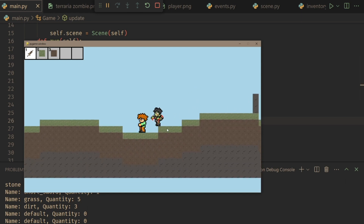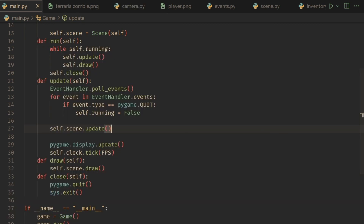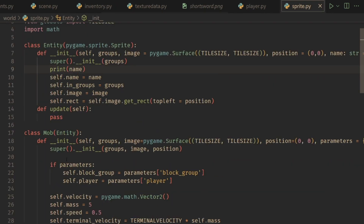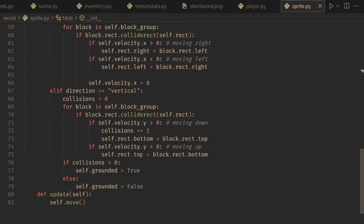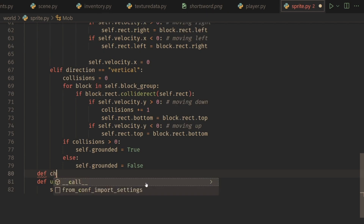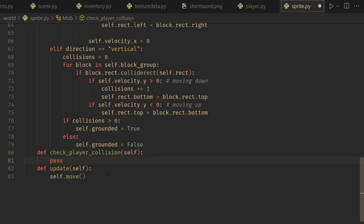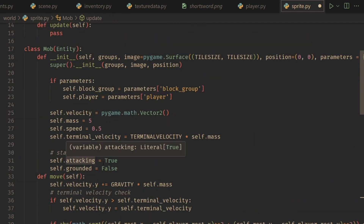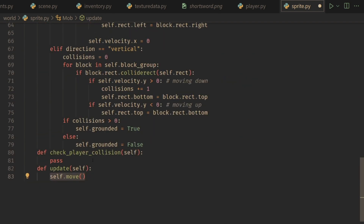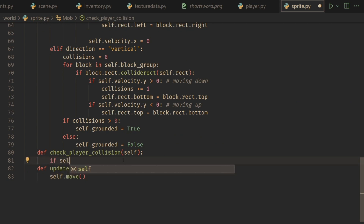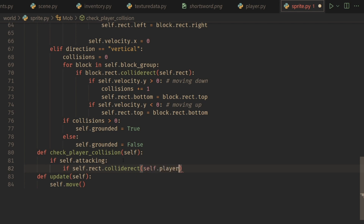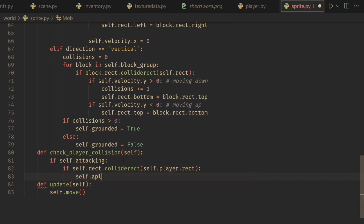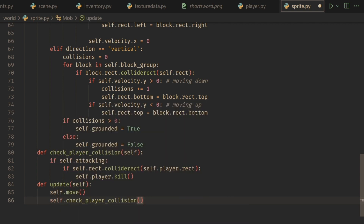Now that we have our sword in the game, we can get the functionality for the zombie to hit us. Let's go to our zombie in sprite.py. It does have the player itself, so we can check for player collision. Let's create a new method: def check_player_collision. We'll check if we are attacking — if true, check if we're colliding with the player using self.rect.colliderect(self.player.rect) — and if so, we simply call self.player.kill. Then we call self.check_player_collisions in the update after the move.